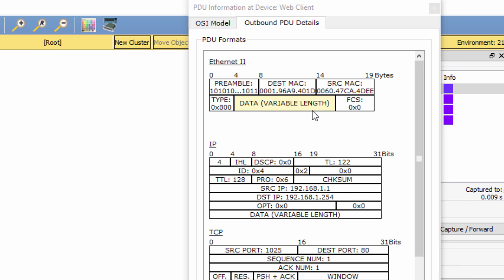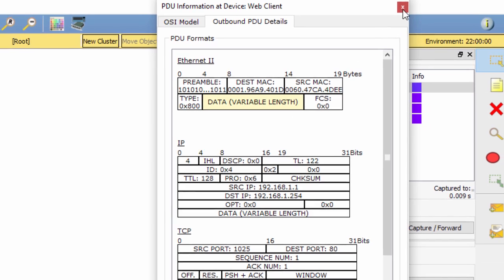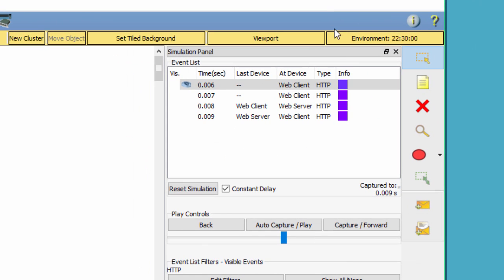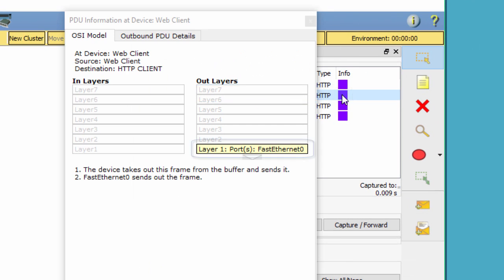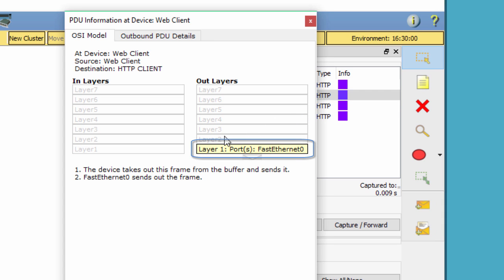OK, now click the next colored square box under the Event list Info column. Only Layer 1 is active, not grayed out. The device is moving the frame from the buffer and placing it onto the network.